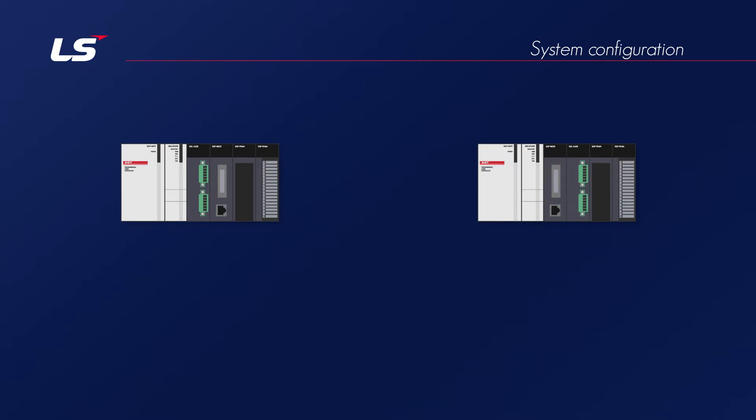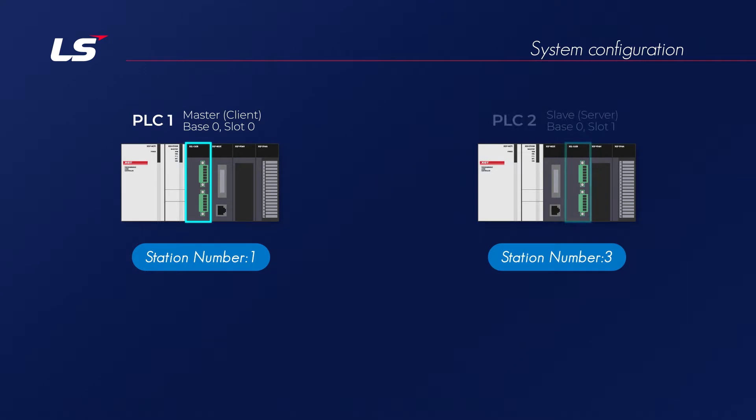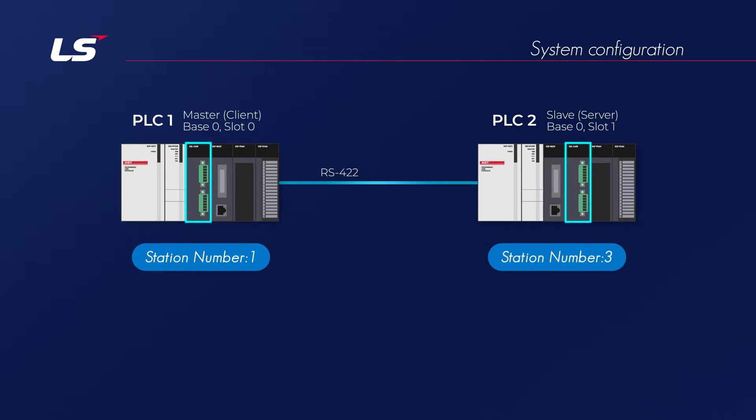The XG5000 program will be used to set the communication settings for exchanging data between XGT PLCs. PLC of station number 1 will be operated as master, and PLC of station number 3 will be operated as slave. These two PLCs use the RS422 communication method and will be configured as a system that transmits or receives data using XGT protocol.